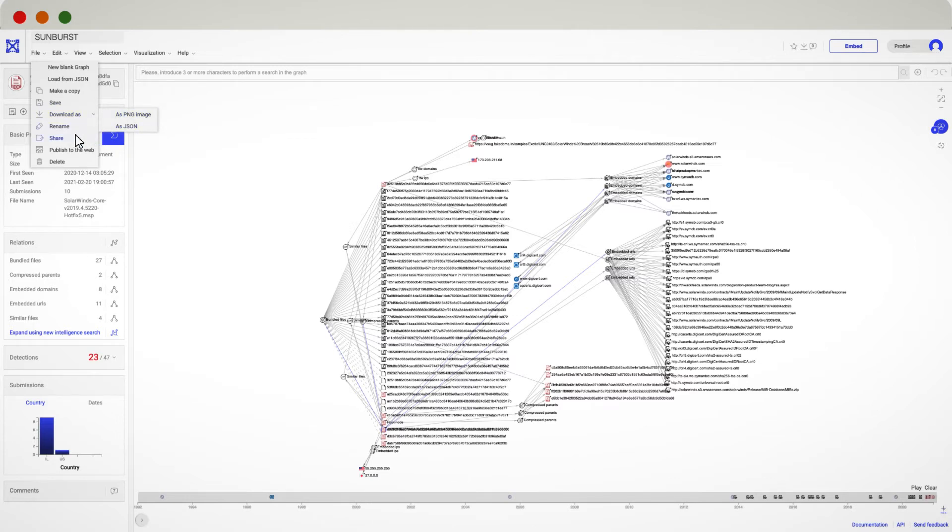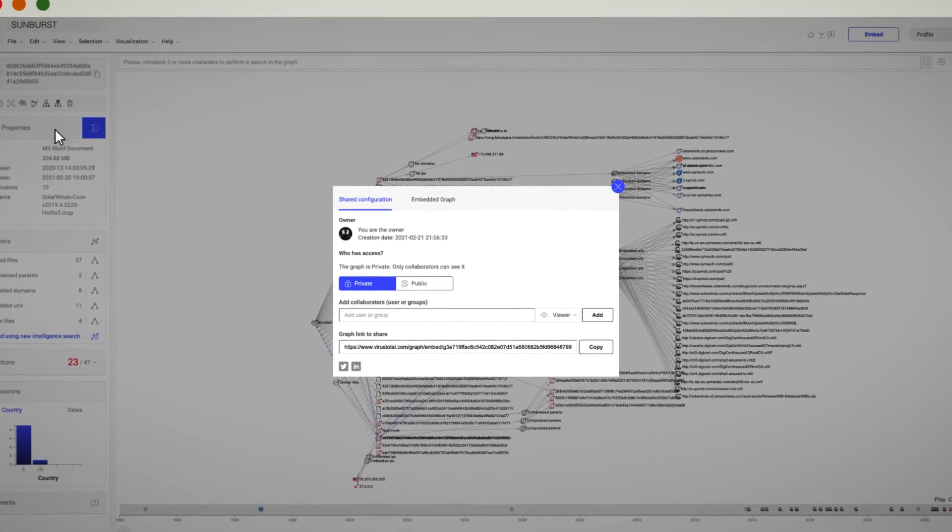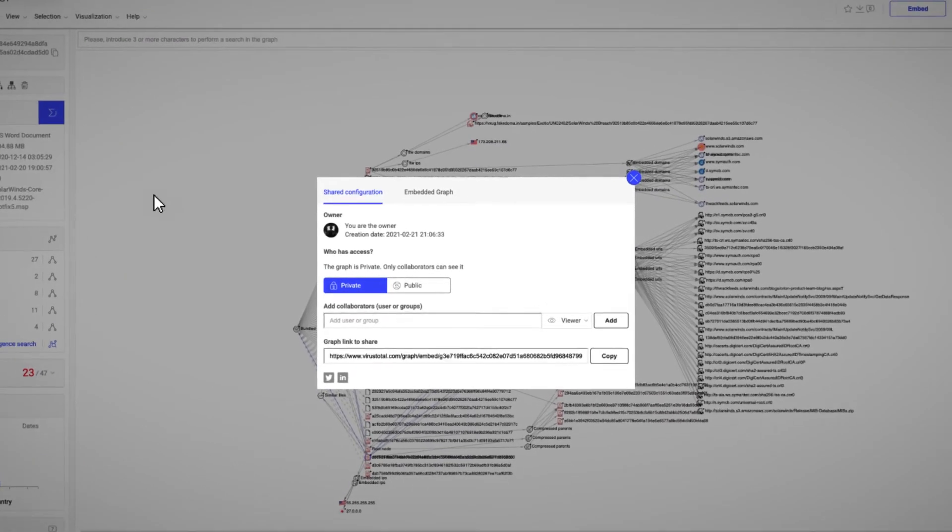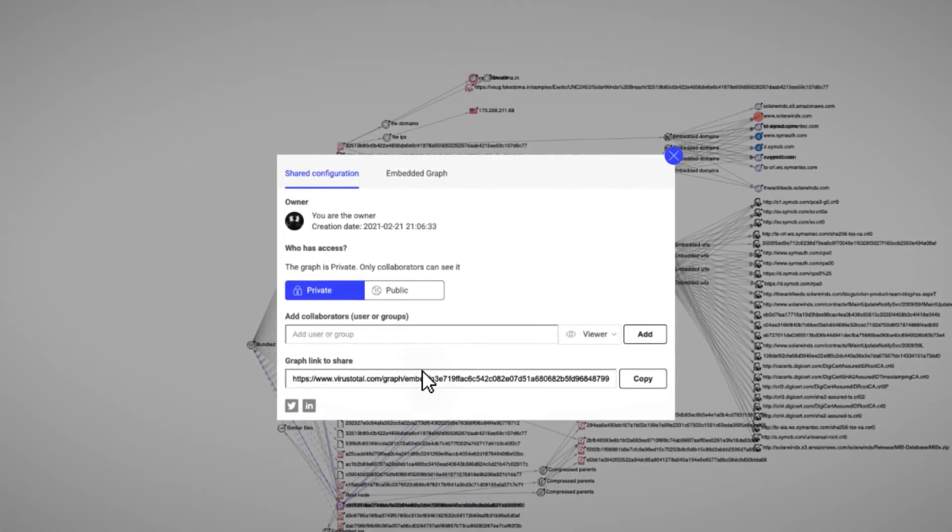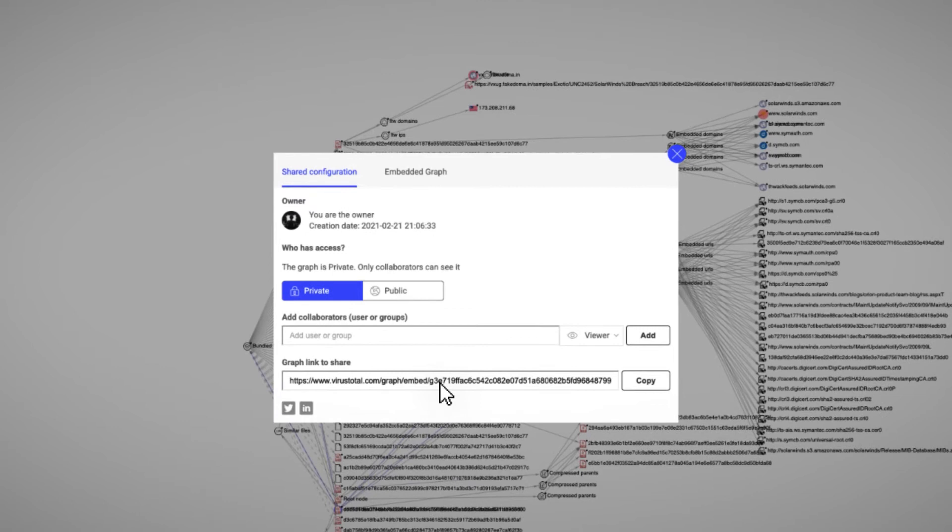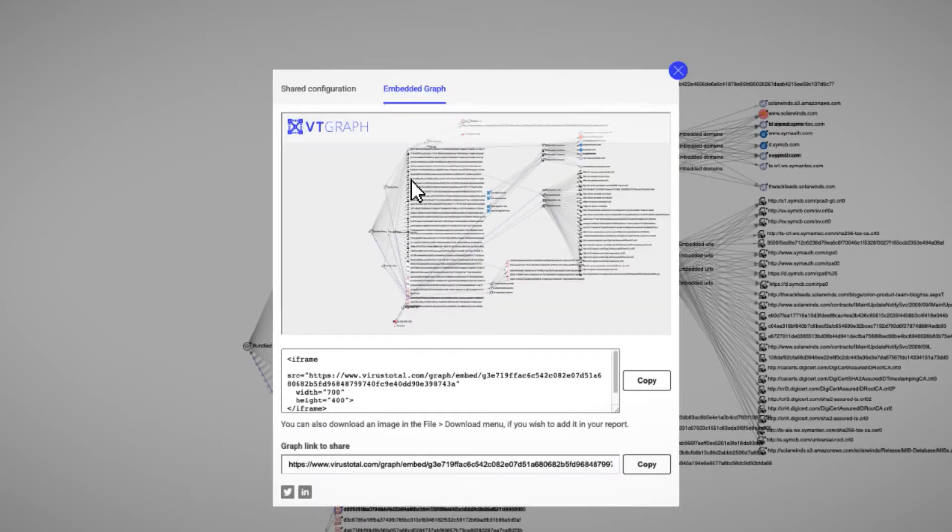For relevant investigations, it might be reasonable to make the graph public and share the link with those who need further details so the whole community benefits from it. Additionally, you can easily embed the graph in any external resource.